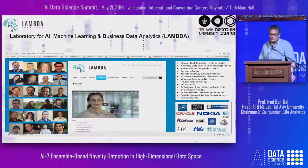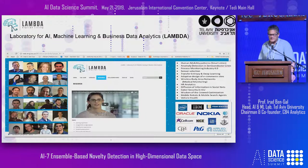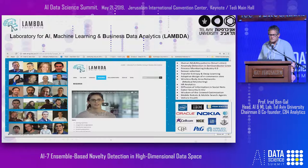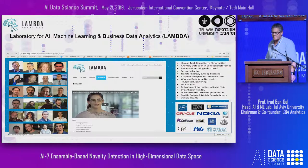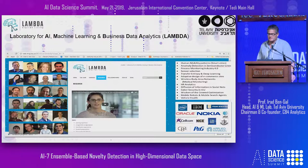Just a small promotion: this work is part of the Lambda lab - the Laboratory of AI, Machine Learning and Business Data Analytics - in the faculty of engineering at Tel Aviv University. We are around 30 people, mostly graduate students, but also former students and people from industry affiliated with the lab, helping carry research that involves real problems from industry.